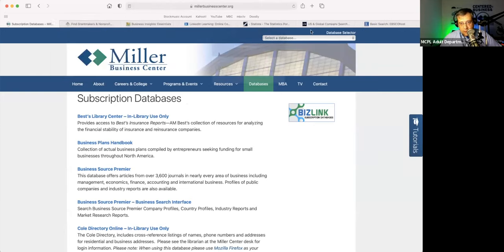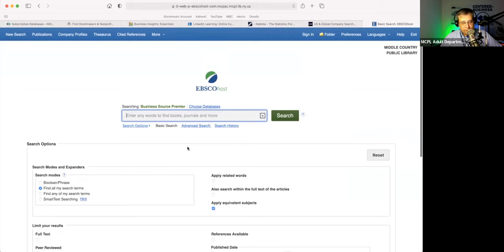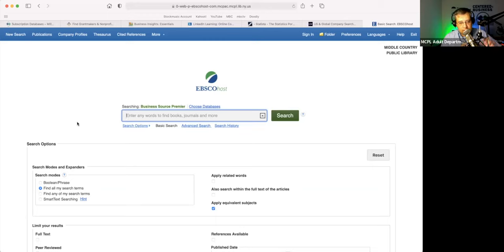I want to move to a database that we do talk about from time to time, but I don't think we talk enough about. This database is maybe our number three most used database — which is a little shocking considering how powerful it is, especially if you're doing research on an industry, on a company, on your competition, or if you just like reading business books and trade magazines and keeping on top of things. And that is Business Source Premier.